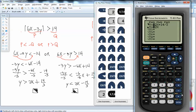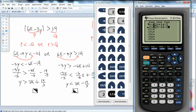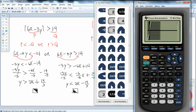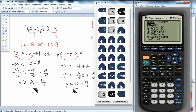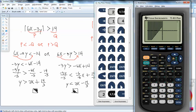Now you can either press graph, but you may be zoomed in or out. If you press Zoom and choose 6 for ZStandard, it'll set your standard viewing window back — this is what you should see. This first one is Y is greater than 2x plus 14 thirds, and this one is Y is less than 2x minus 14 thirds.